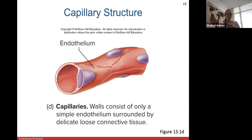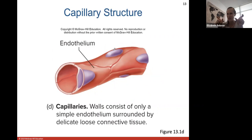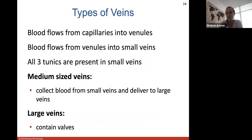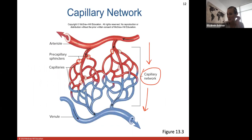Because oxygen, carbon dioxide, and other nutrients are going into and out of capillaries, capillary structure consists of just a very thin wall of simple endothelium. This allows different substances to easily flow in and out. If capillaries were thick it would be harder for oxygen to get out, but because capillaries are so thin, oxygen can readily diffuse right through the walls.